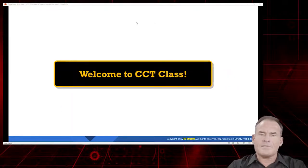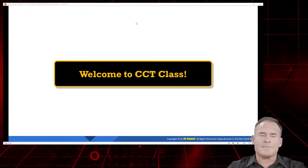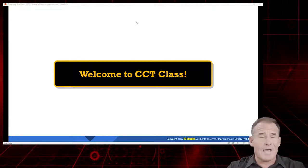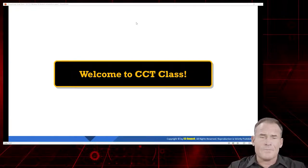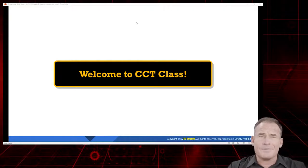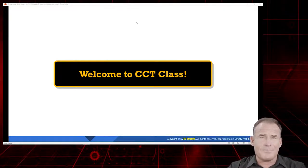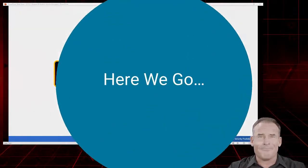Welcome to the CCT class. I know you're going to enjoy it — we've got a lot of information for you. Good to have you, and we'll see you back here in just a few minutes for Module 1.